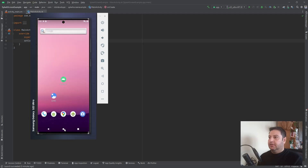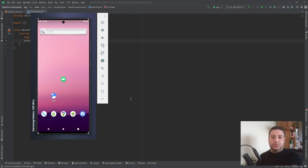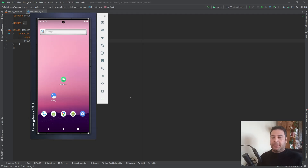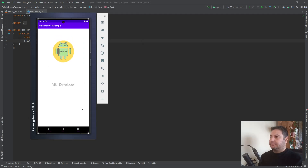Why do we need a splash screen? For two reasons. First of all, to show your brand and your logo to the people using your application. Second, for applications that are connected to an API or server, the splash screen gives us time to execute threads and code in the background, connect to the server, and receive data so that when we go to the main activity the data is ready to display to the user.